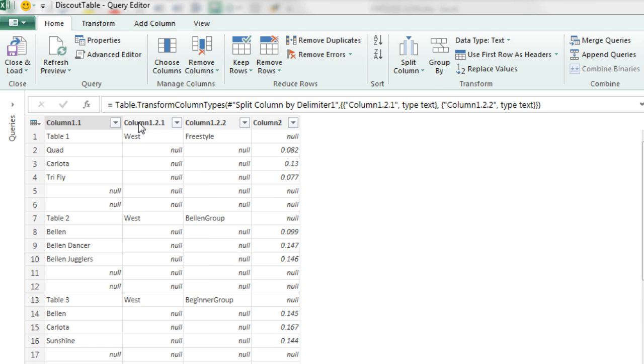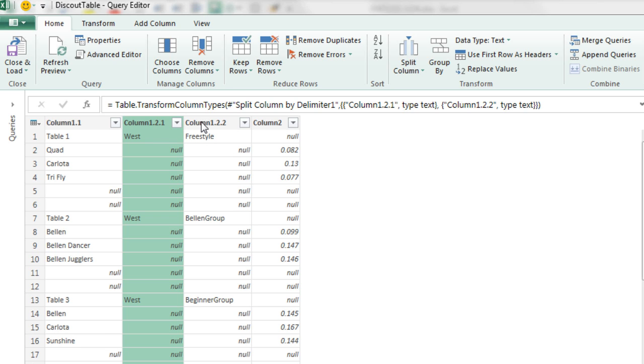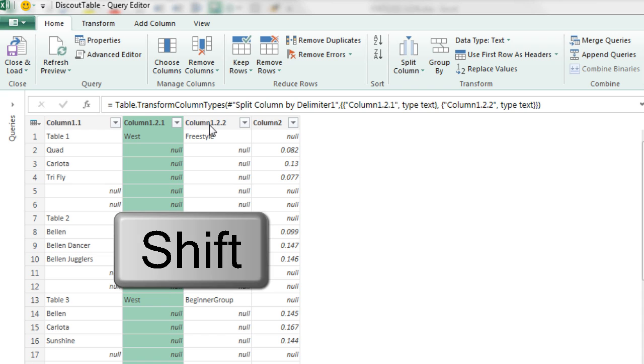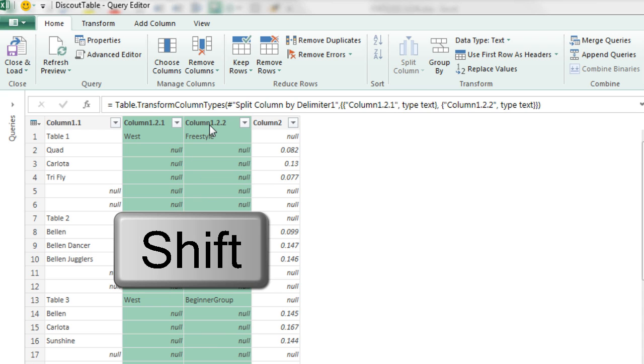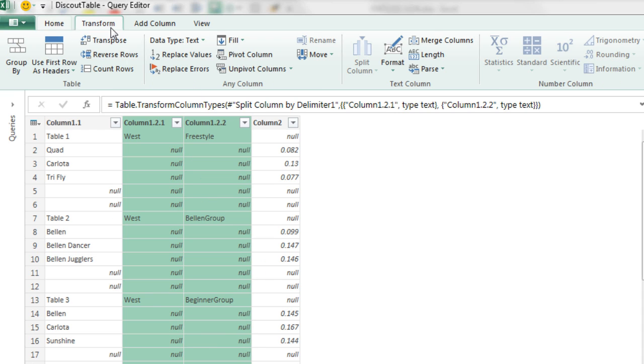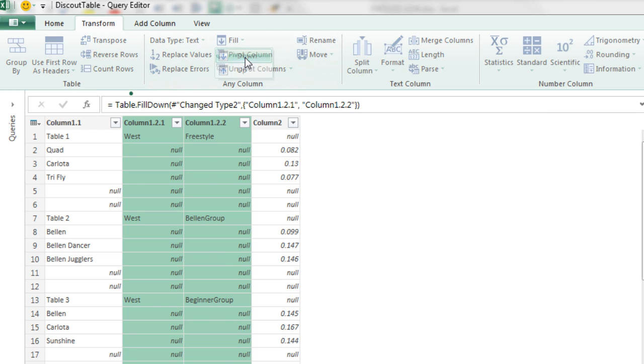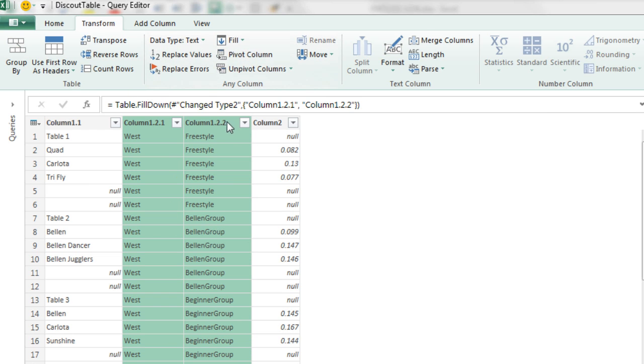Now what I need to do is I need to fill the region and the product group down. So I simply highlight the two columns, Shift, and then click on the second column, over to Transform. Here's the fill and fill down. That is pretty amazing.